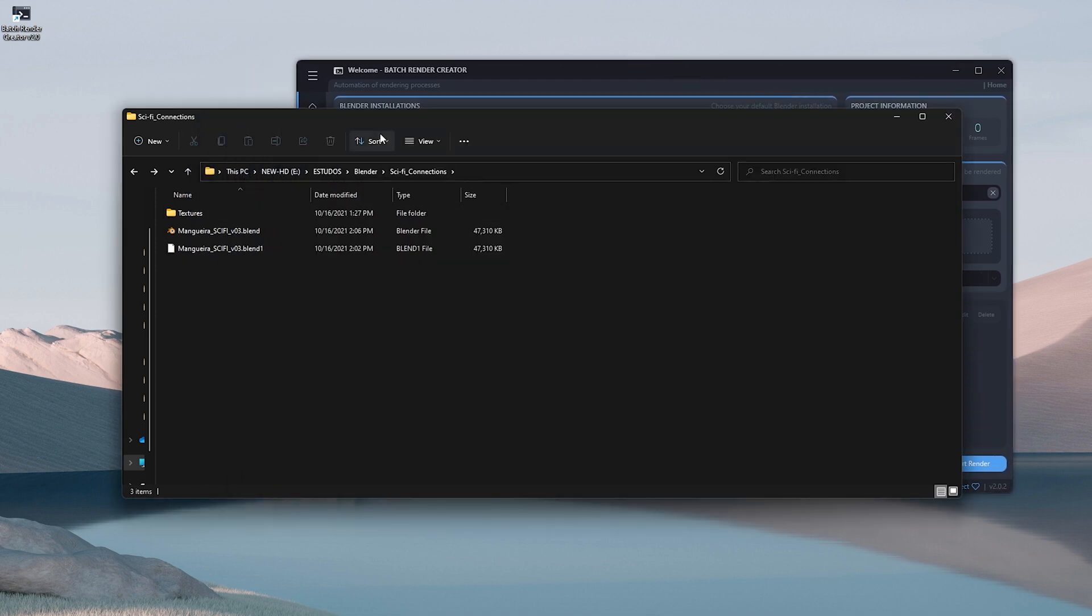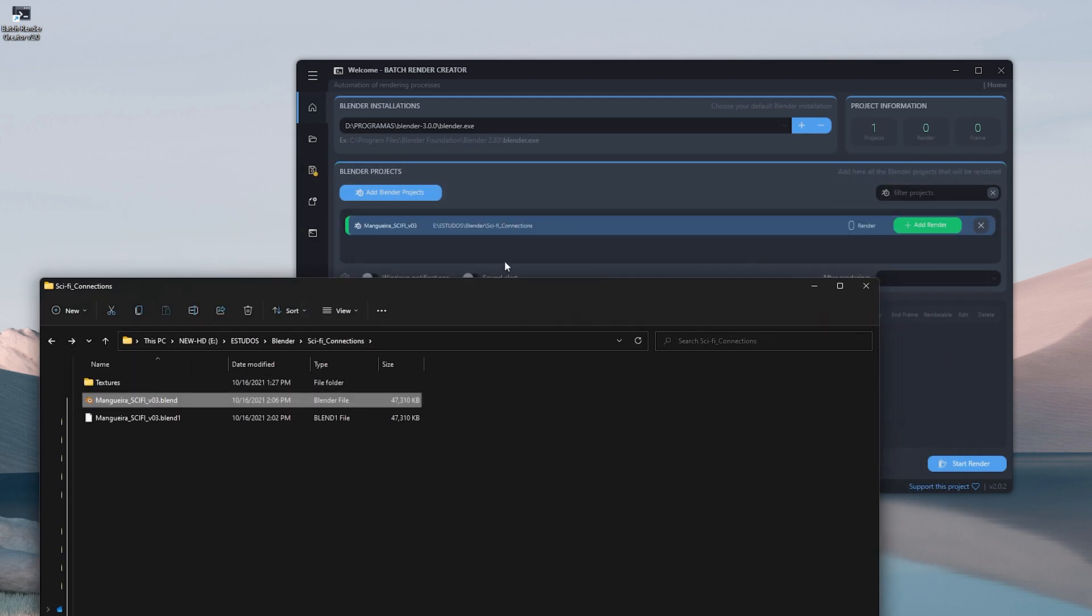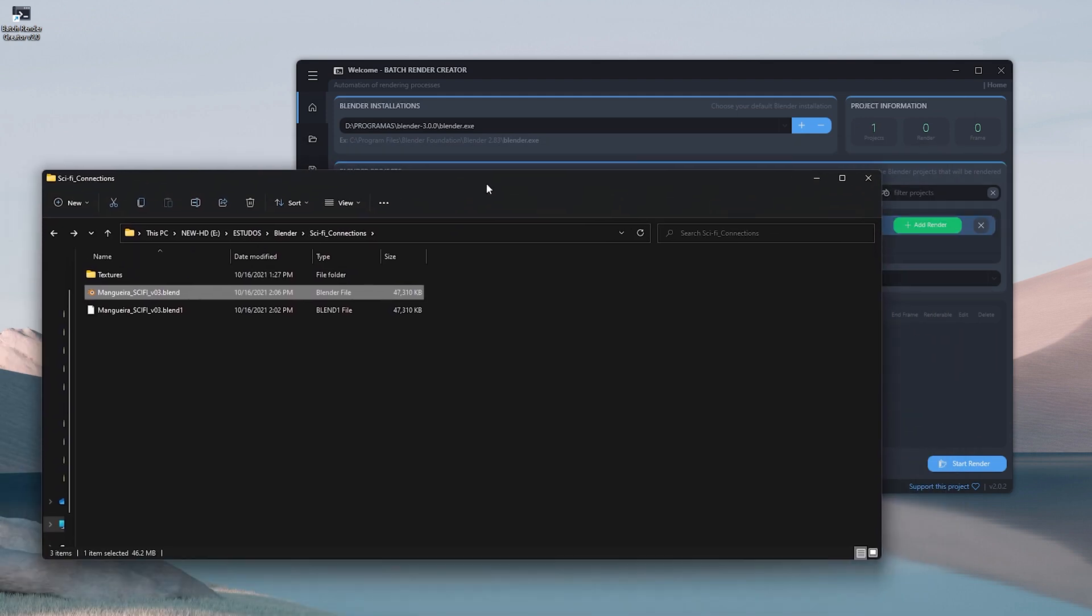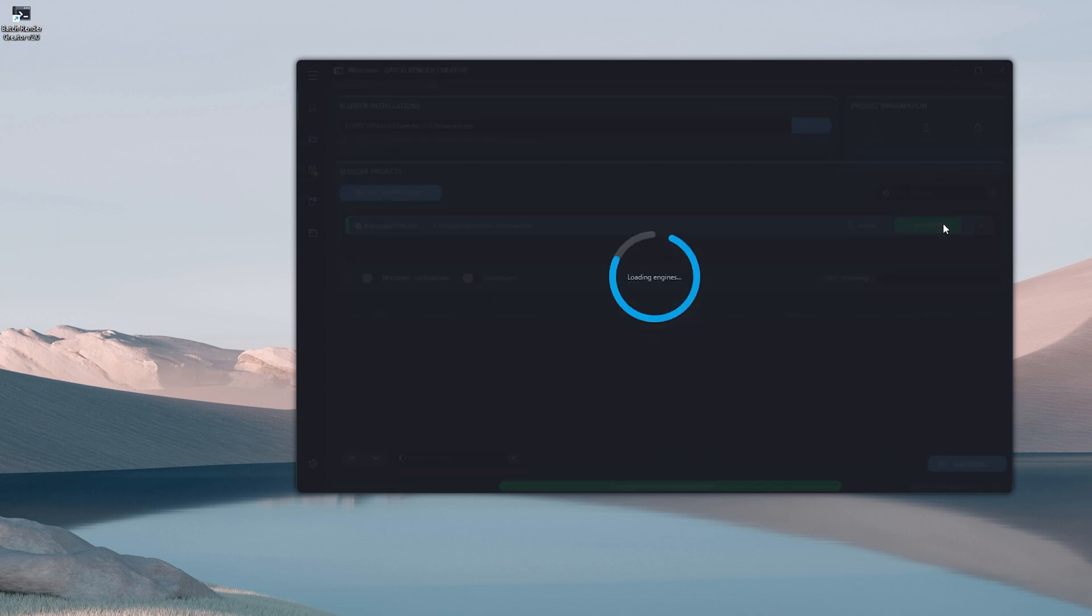Giving the option to be notified when renderings are finished, turn off the PC, put to sleep or even restart when finished.